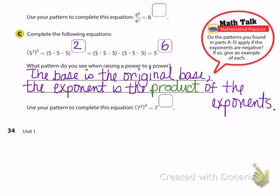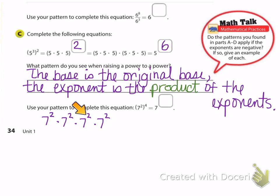Use that pattern to complete this equation: what would seven squared to the fourth power be? If I write it out, I'd have seven squared times seven squared times seven squared times seven squared. How many factors of seven? Two plus two plus two plus two equals eight, same as four times two. So seven squared to the fourth power is seven to the eighth.